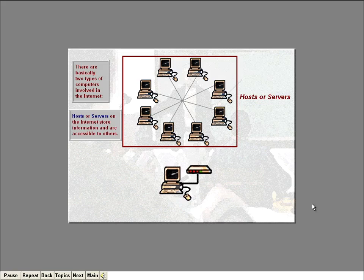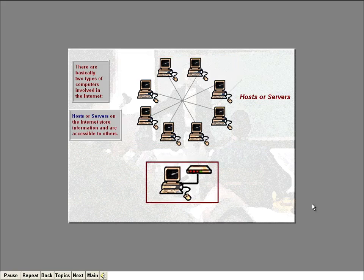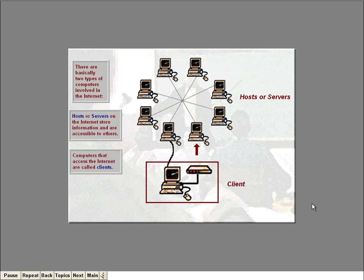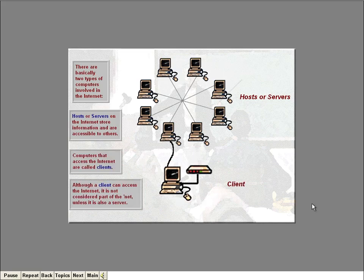These computers are called hosts, or servers. They have special software installed on them to make them accessible to other computers. The second type of computer involved in the Net is the typical John Doe computer, like yours and mine. These are computers that can access the information on the Internet, but cannot be accessed themselves by other computers. In other words, when I connect to the Internet, I can wander around and visit other computers, but no other computers can actually visit my computer. Computers that access the Internet are called clients.